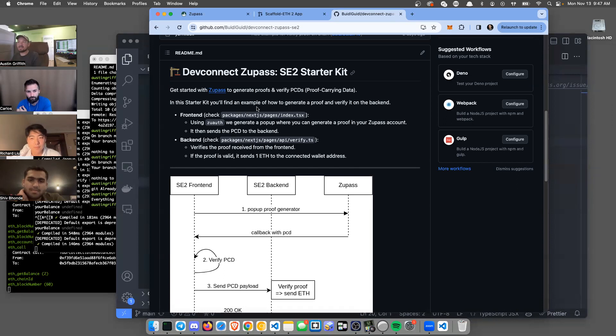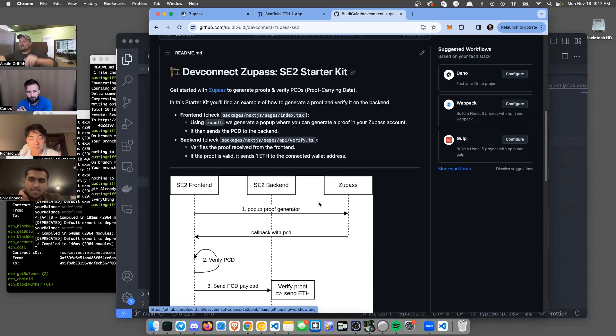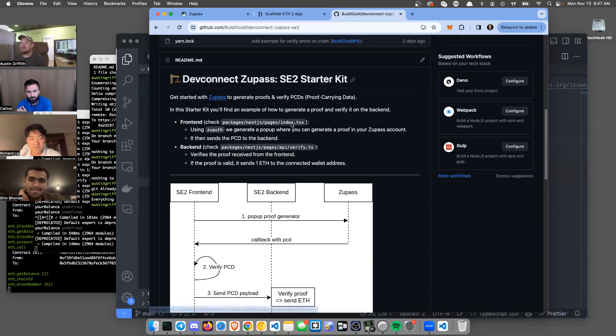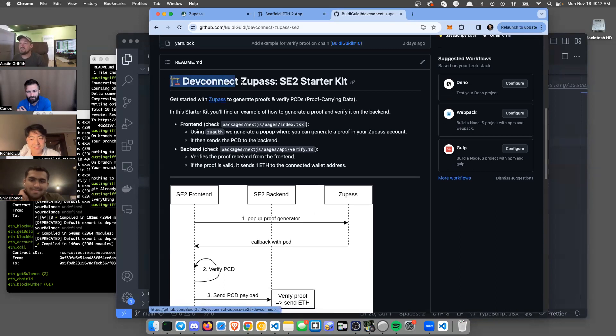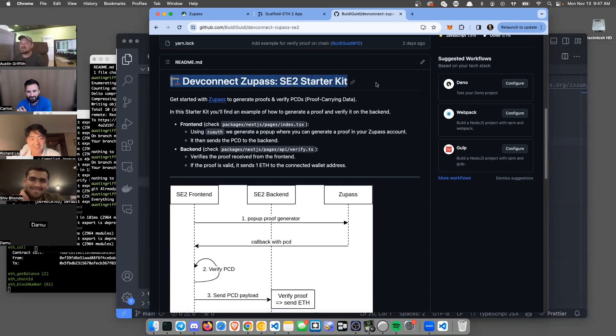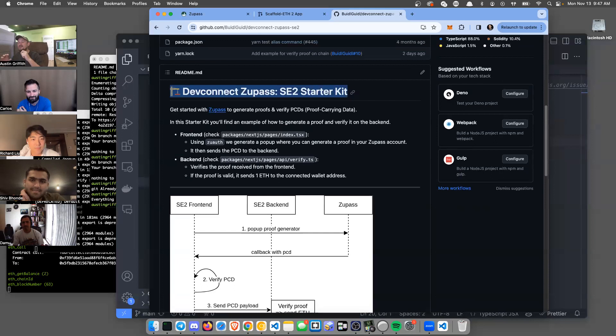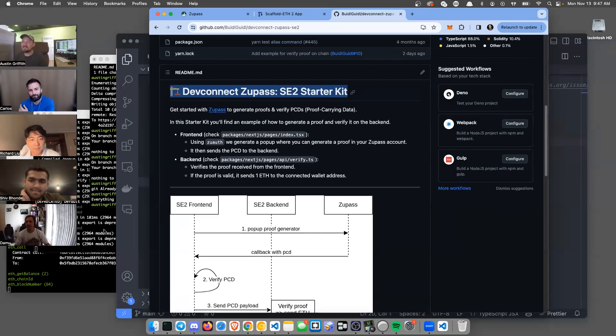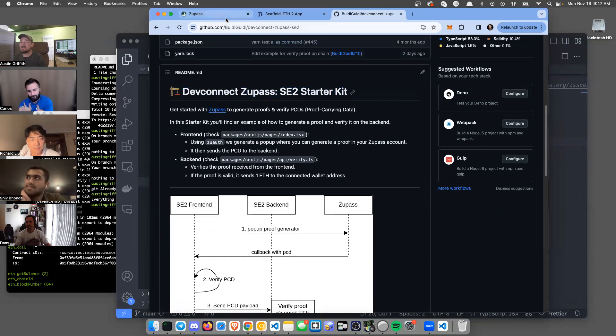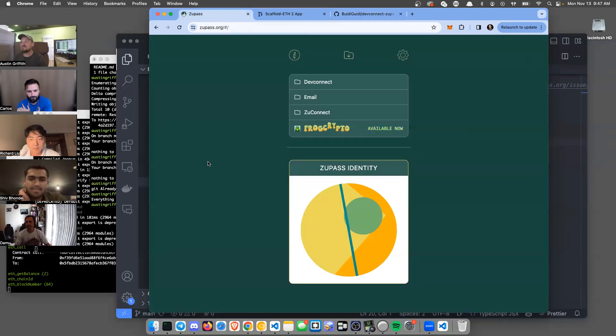Here comes Damu coming in live while we're recording. We have this starter kit repo called the DevConnect ZooPass SE2 starter kit. It's a starter kit to get you started building apps on top of this ZooPass layer. Should we look at the ZooPass first, Richard?